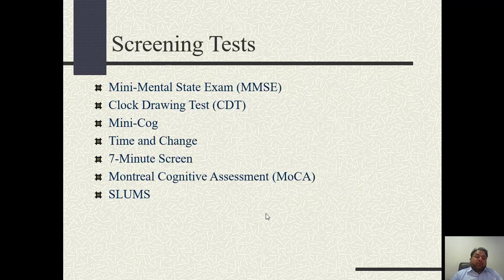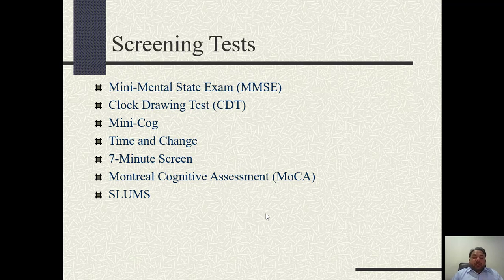How do we assess a patient with dementia? There are screening tests, the most common of which is the Mini Mental State Examination — a 30-question questionnaire. The Mini-Cog is also used and can be done in 3 minutes. The MMSE is a longer questionnaire, while the Mini-Cog is a shorter test.